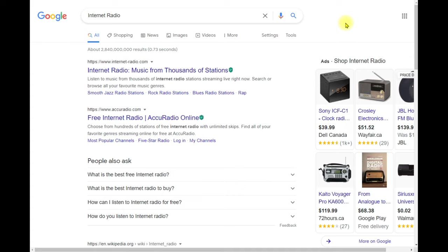You can even listen on your TV if it's capable of going on the internet, or a smart TV. There are many ways you can listen to internet radio, and you can find literally hundreds or thousands of stations on the internet.